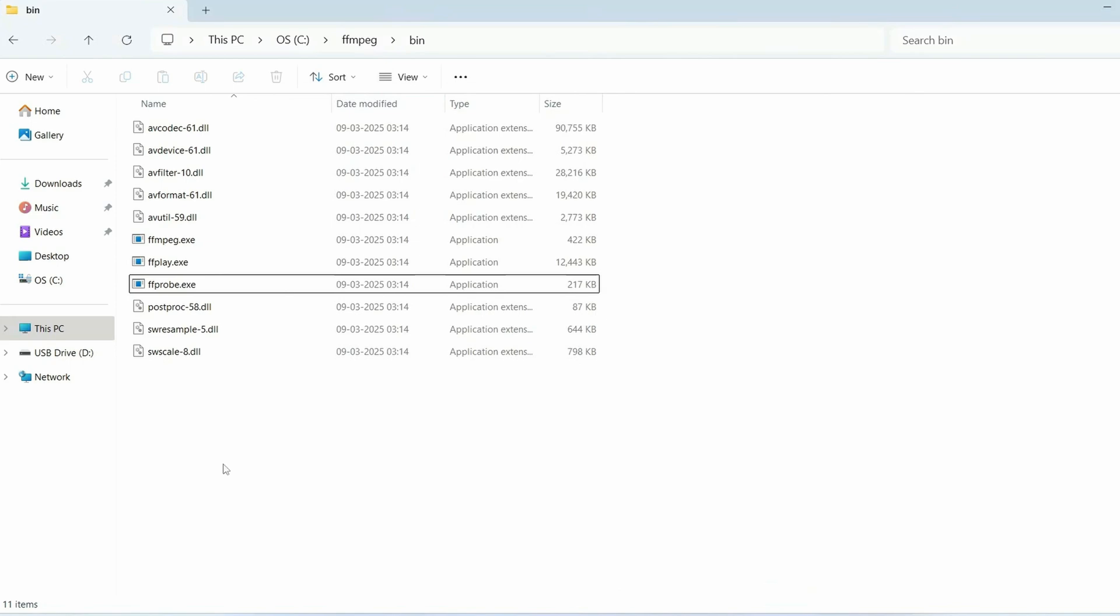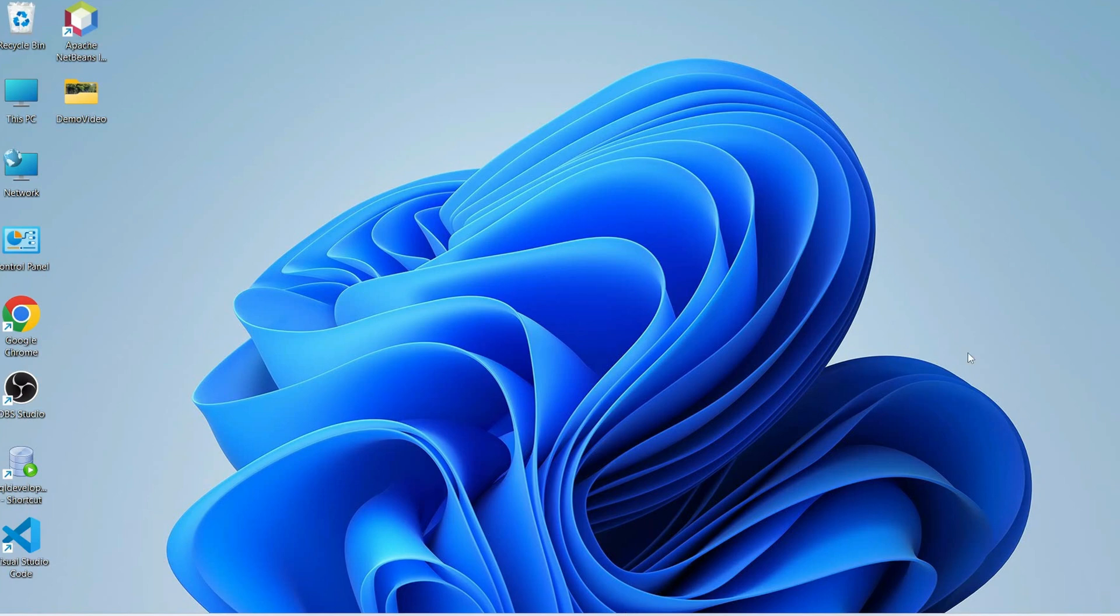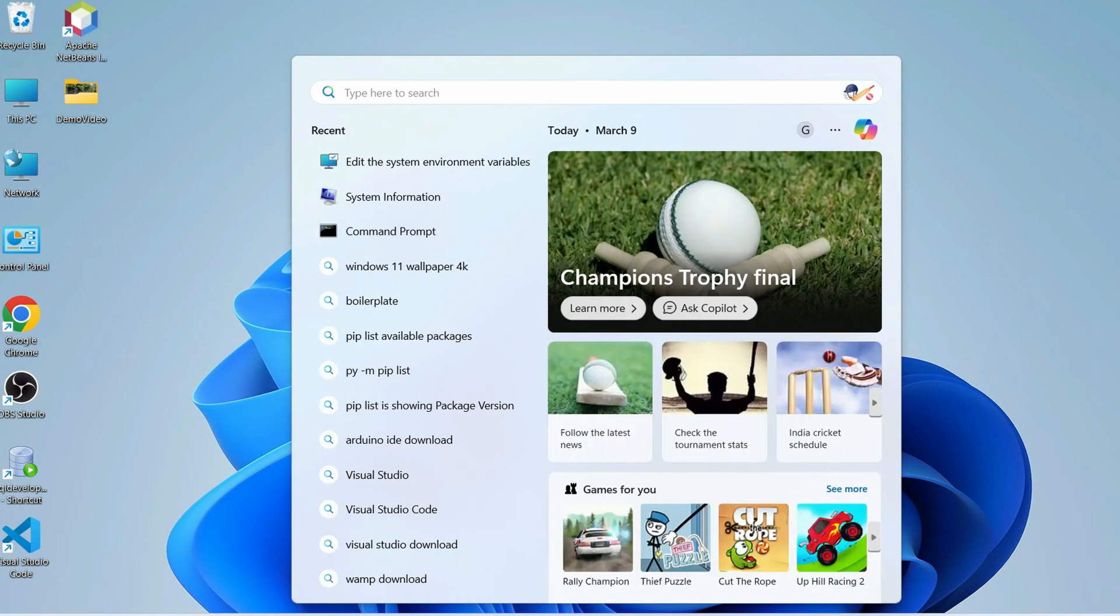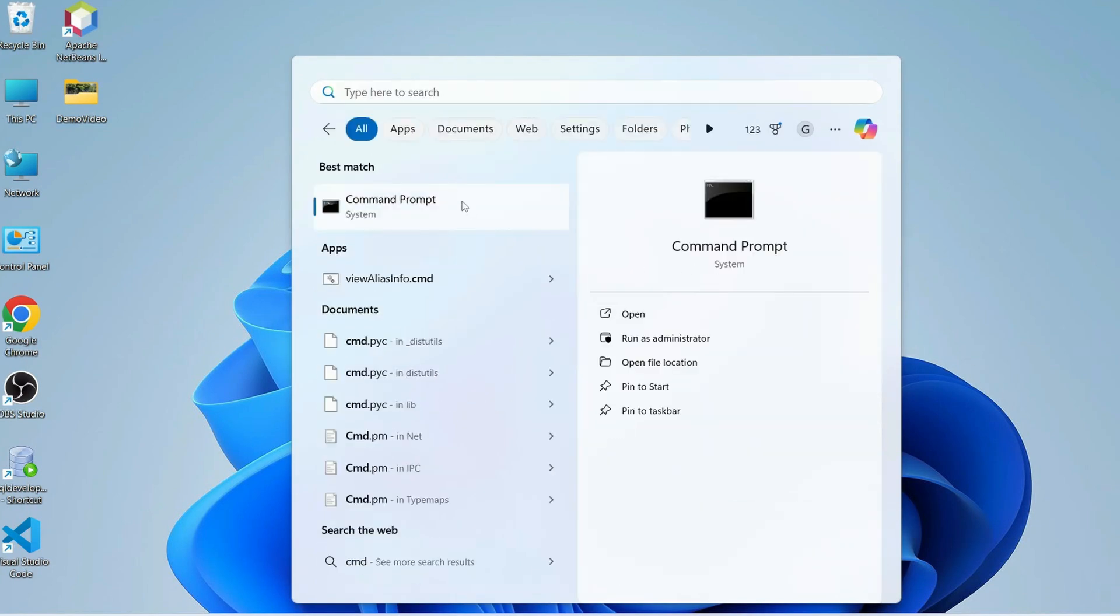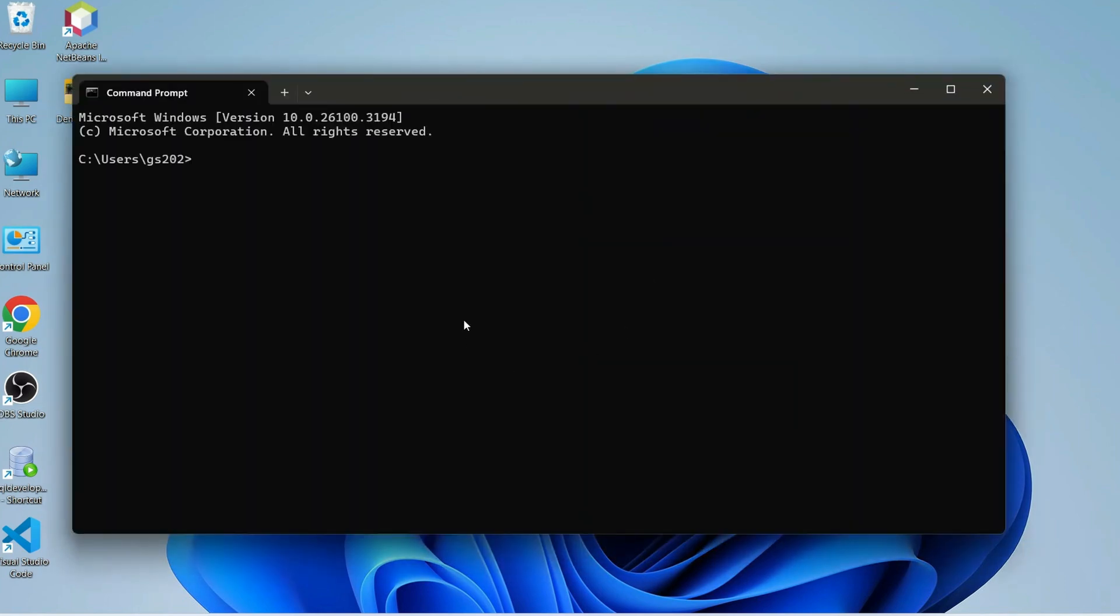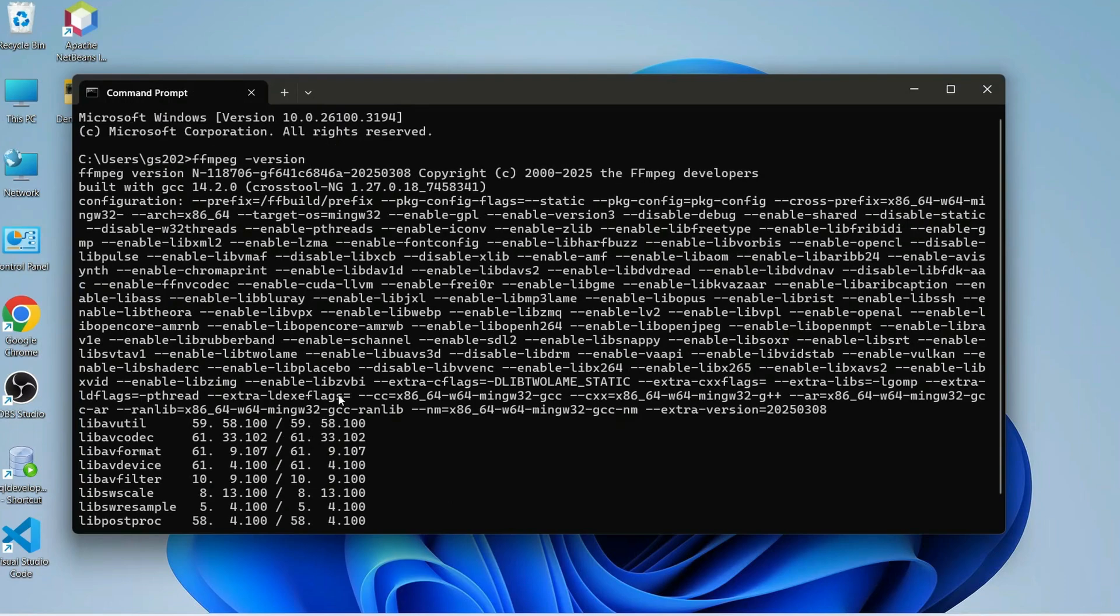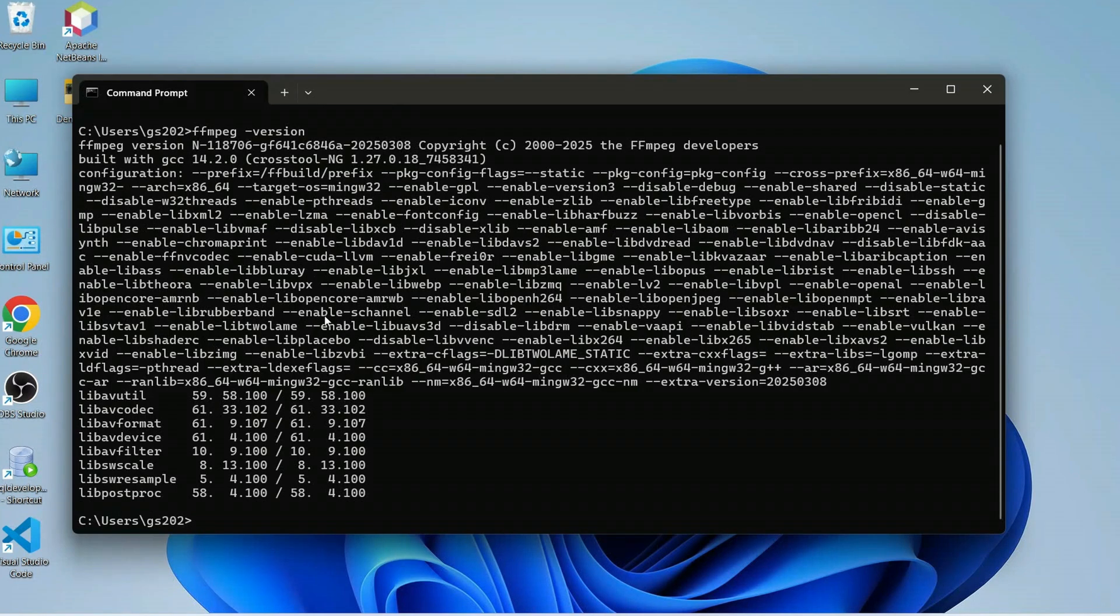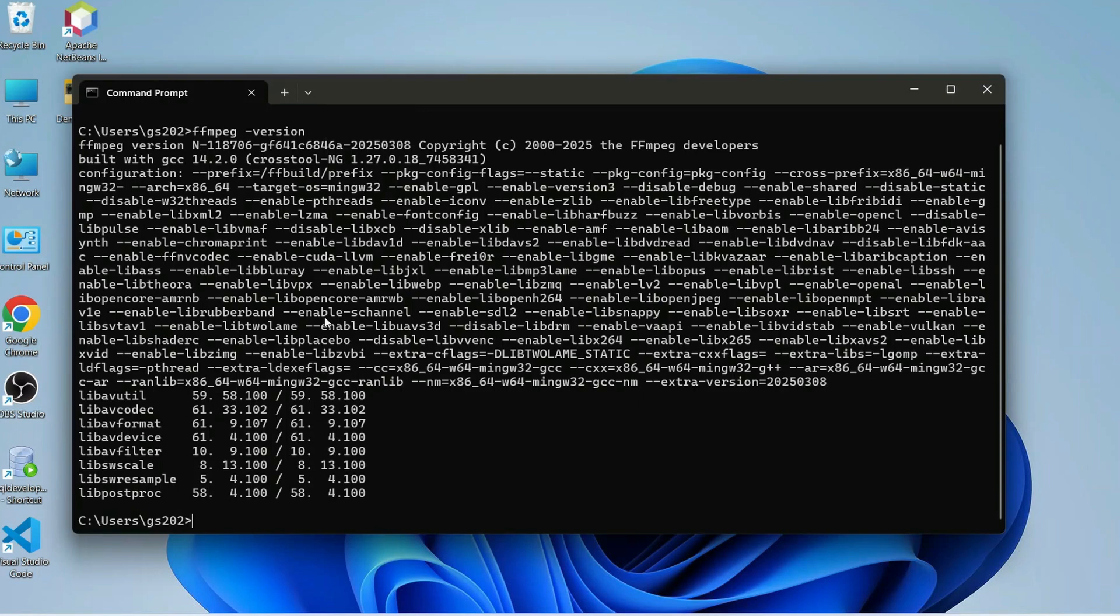Now your ffmpeg is installed. You can also verify that. Let's minimize all this and just simply go to search and type 'cmd' to open our command prompt. Within command prompt if we just simply type 'ffmpeg space dash version' and hit enter, you will get this type of prompt. If you're getting this type of prompt, that basically means your ffmpeg is rightly installed on your system and now we are good to use ffmpeg.